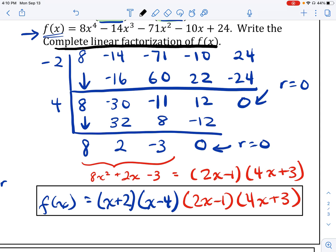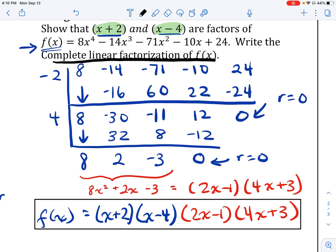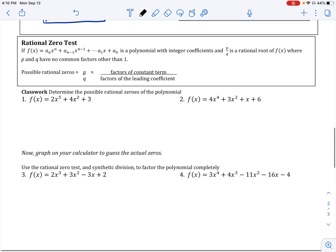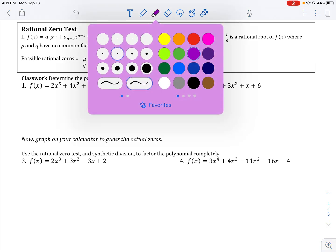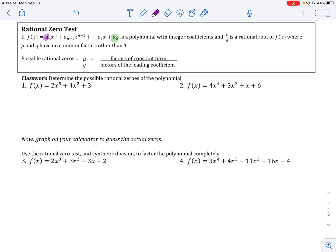The final topic is the rational zero test. All the possible rational roots of a function can be written as p over q: the factors of your constant term divided by the factors of your leading coefficient. So you'll often hear me say p over q. Those give you all possible rational zeros you can use as a list to check when you're trying to do the linear factorization of a function.